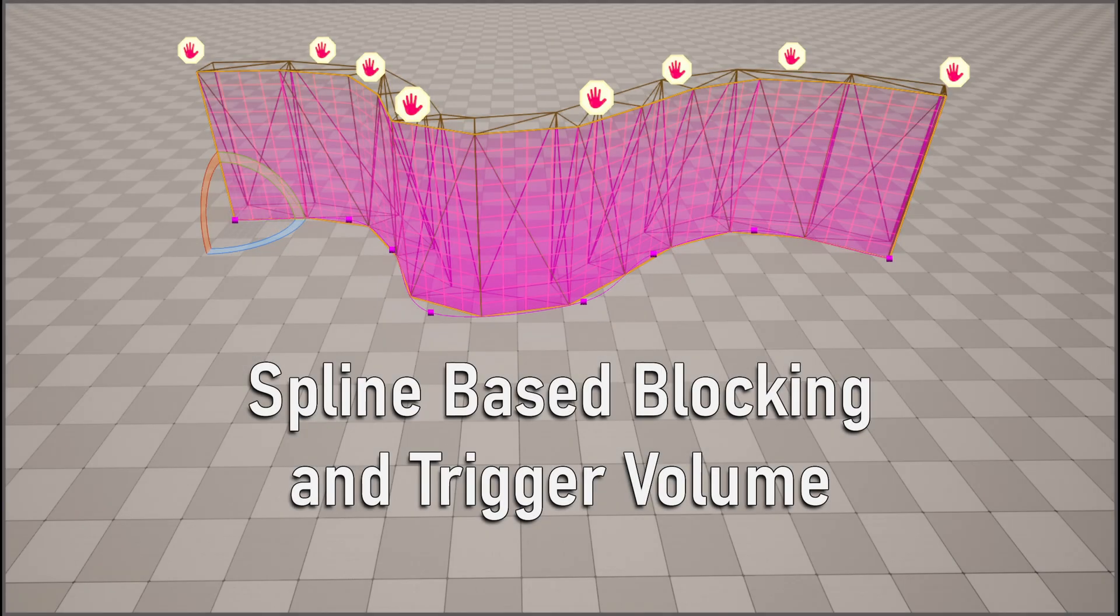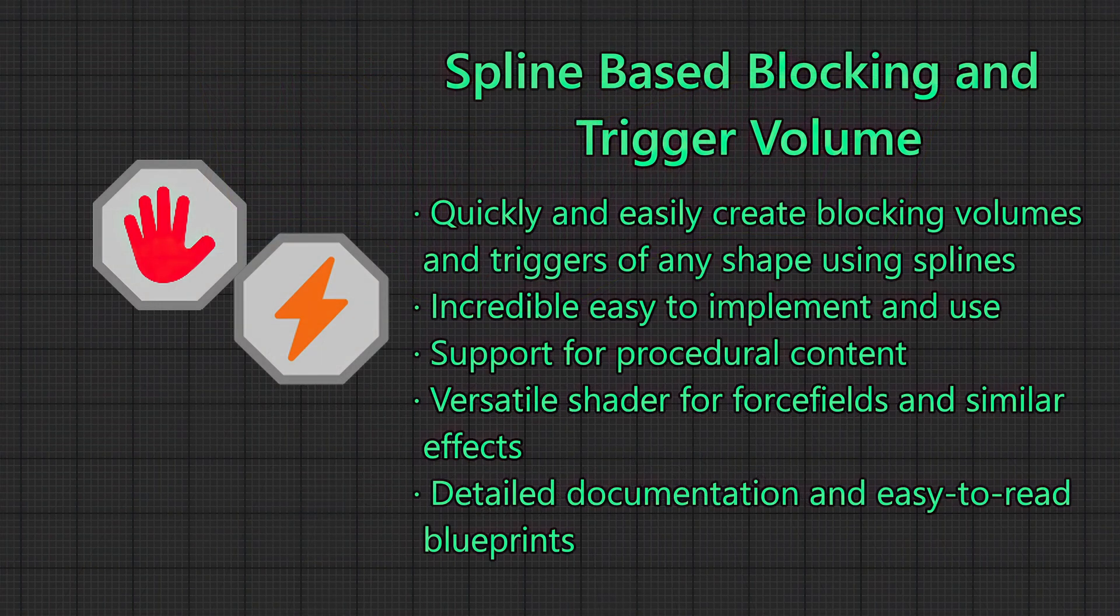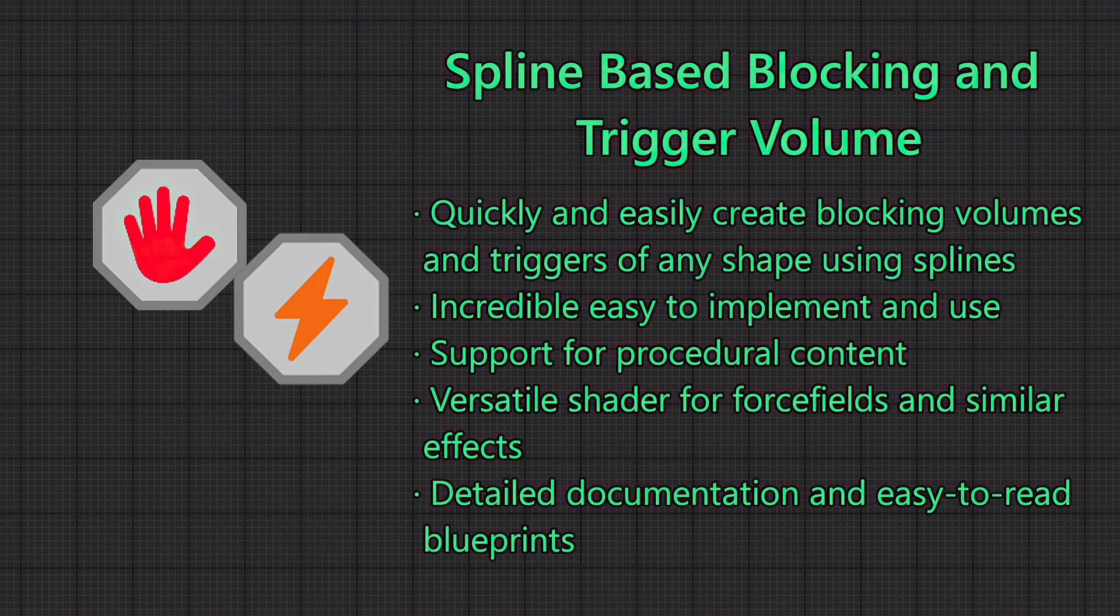Hi, my name's Michael and I'm the creator of the Spline-Based Blocking and Trigger Volume. As the name suggests, SBB TV is a spline-based system designed to help you quickly and easily set up volumes for blocking the player and for using triggers.